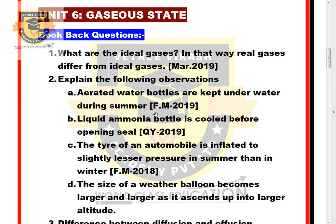Question 1: What are the ideal gases? In that way, how do real gases differ from ideal gases? Question 2: Explain the following observations. A. Aerated water bottles are kept underwater during summer. B. Liquid ammonia bottle is cooled before opening the seal.